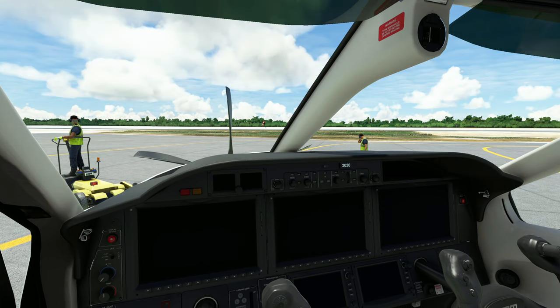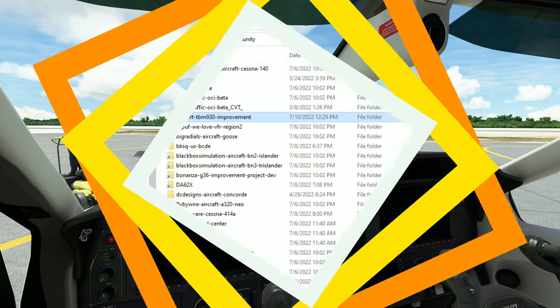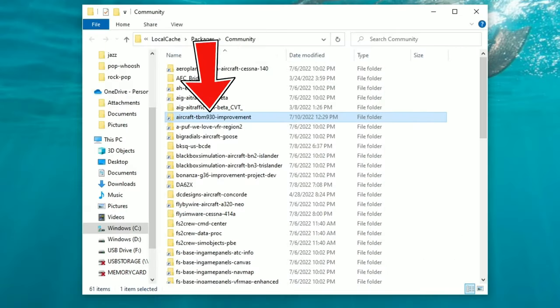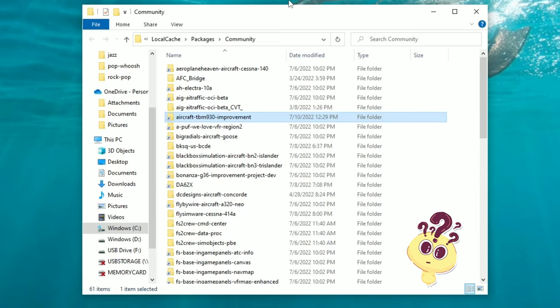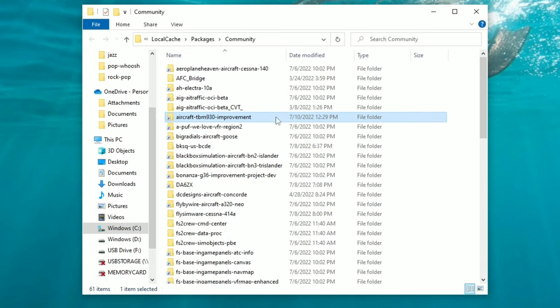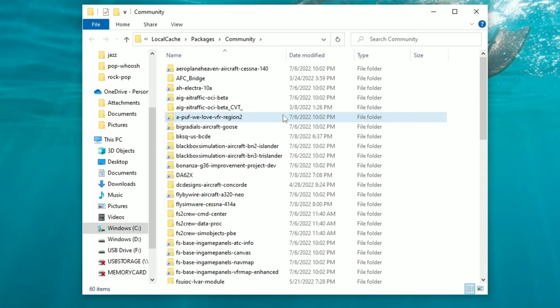If you have Microsoft Flight Simulator open right now, we need to close out of the application before we can move on. The next step is to delete the TBM 930 improvement mod from your community folder. I assume that if you already have this installed, you will know how to get to your community folder, so I'm not going to go over that process here. Once you have located the file, go ahead, highlight it, and delete the TBM 930 improvement mod.